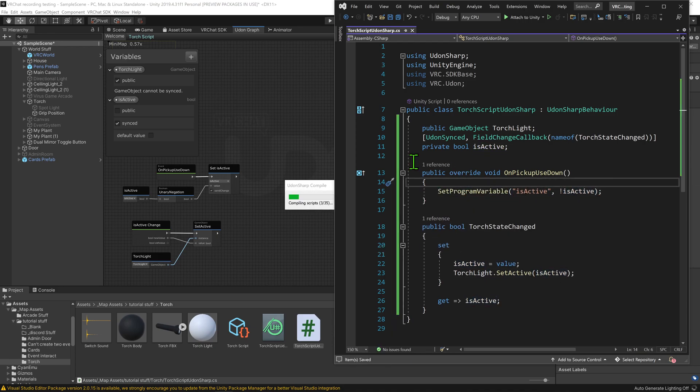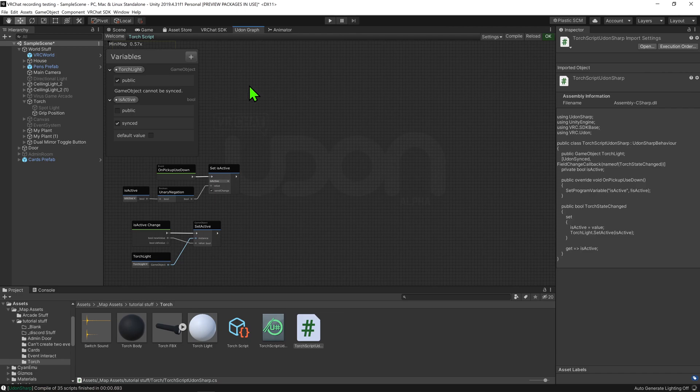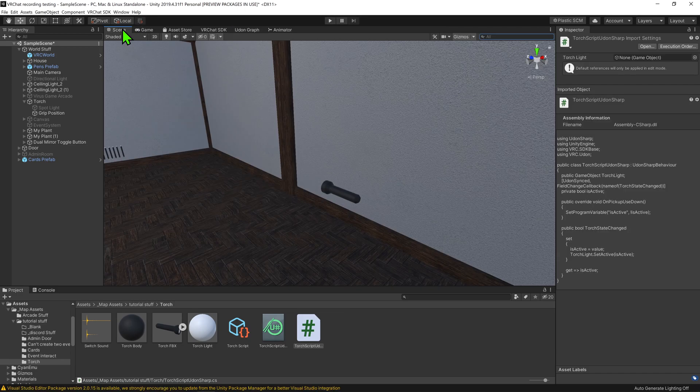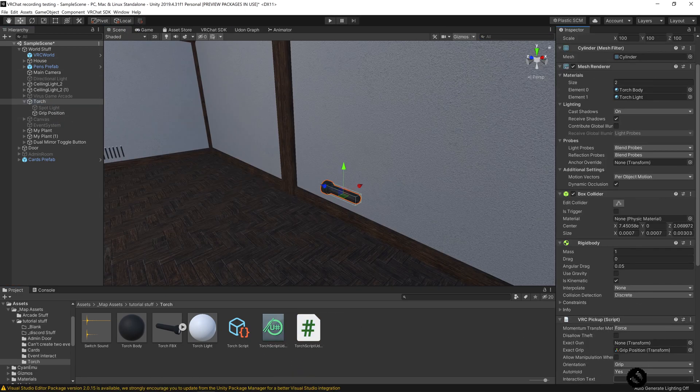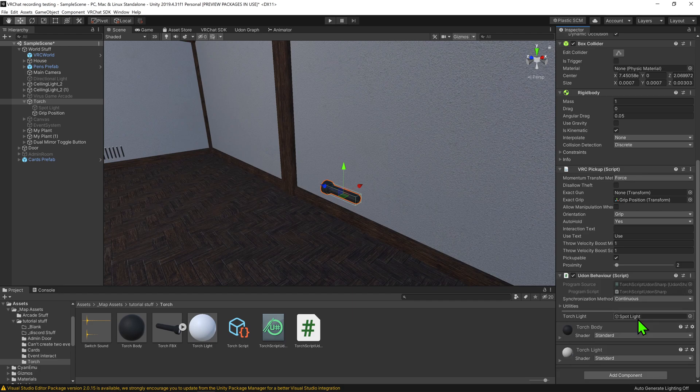So now if we save this, we can come back to our Unity project, we want to come back to our scene, click on our torch, and give it the new script. Then make sure its variables are filled out, and then it's time to test this.